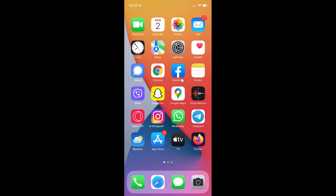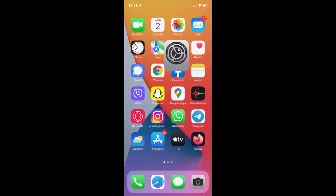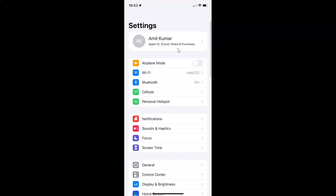First of all you have to open your Settings app. It's now opened, and let me show you guys first that I have iOS version 15.3 installed on this iPhone device. So let me tap on General.